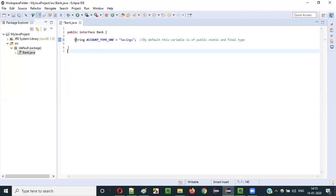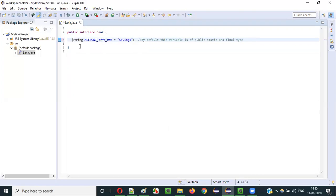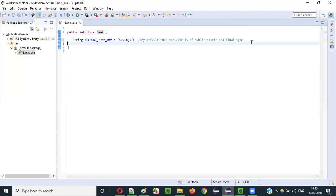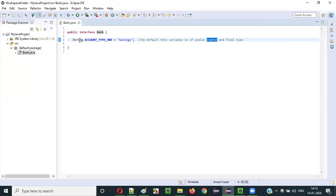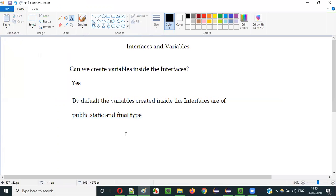Even though you don't specify static, it's static. Even though you don't specify final, it's final. So the variables created inside interfaces are by default public, static, and final type. Let me show you one by one. To start with, I'll explain about static — by default the variable created inside the interface is static type.